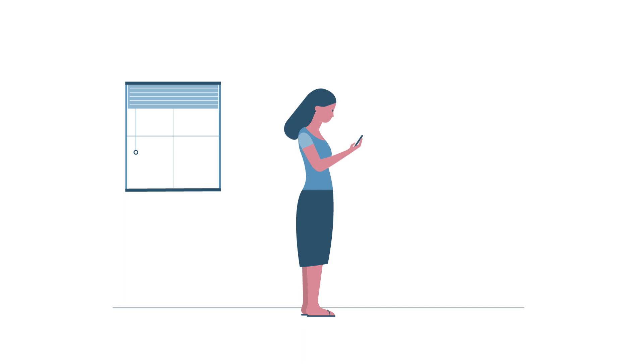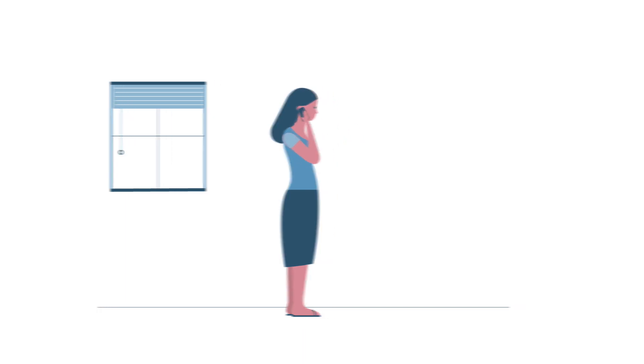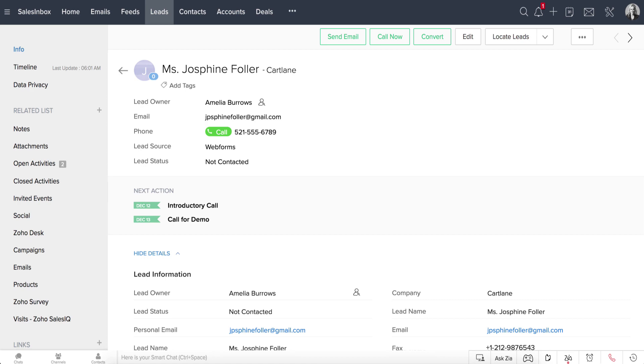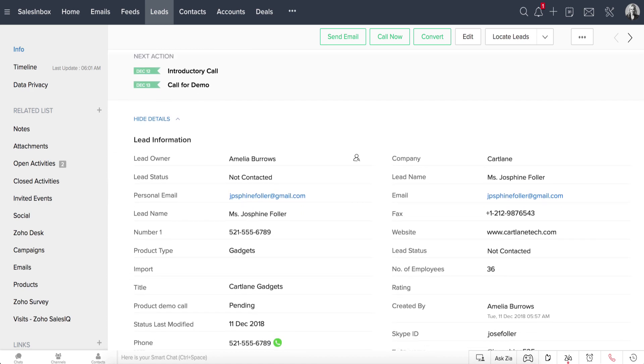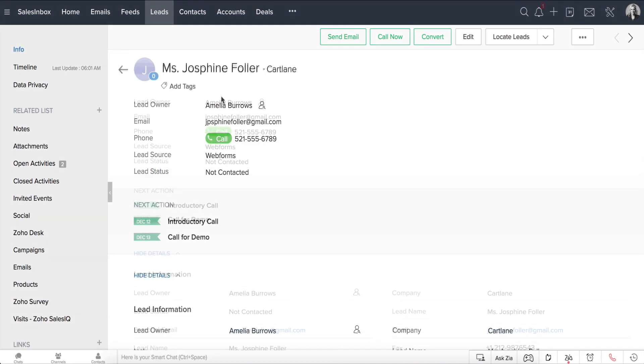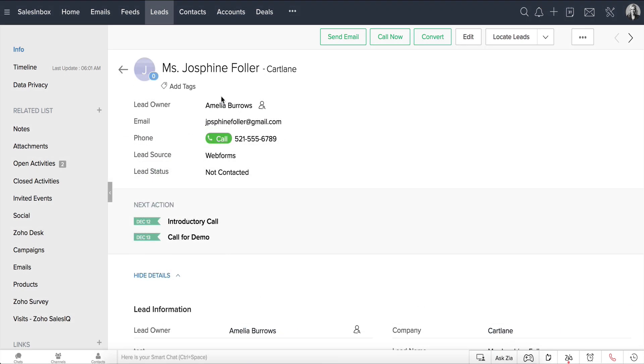Consider this example. Josephine Faller, one of your leads, calls you. She wants all of her data to be sent to her to update the latest information. You can manually add this request along with any other details of Josephine in your CRM account.